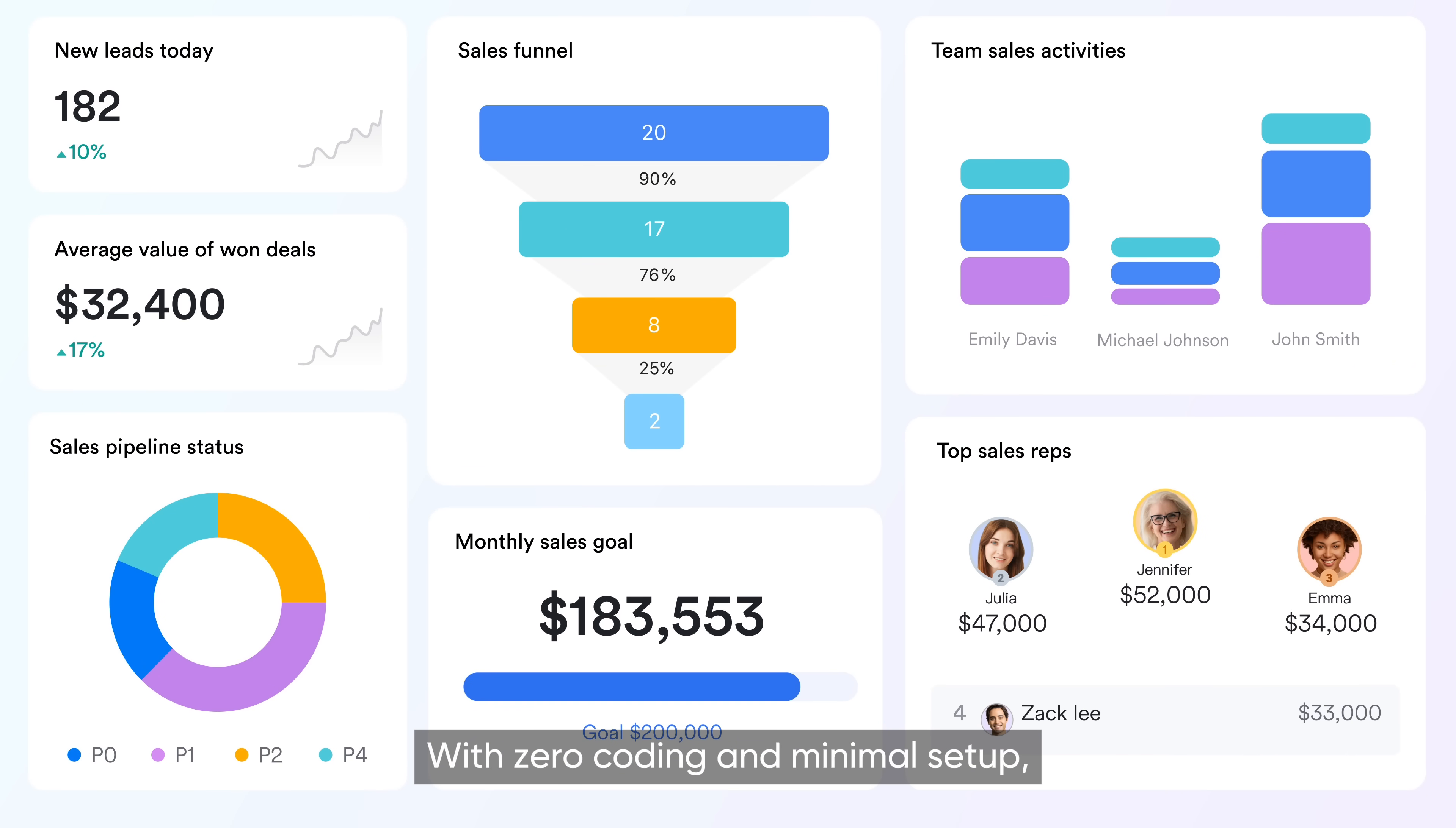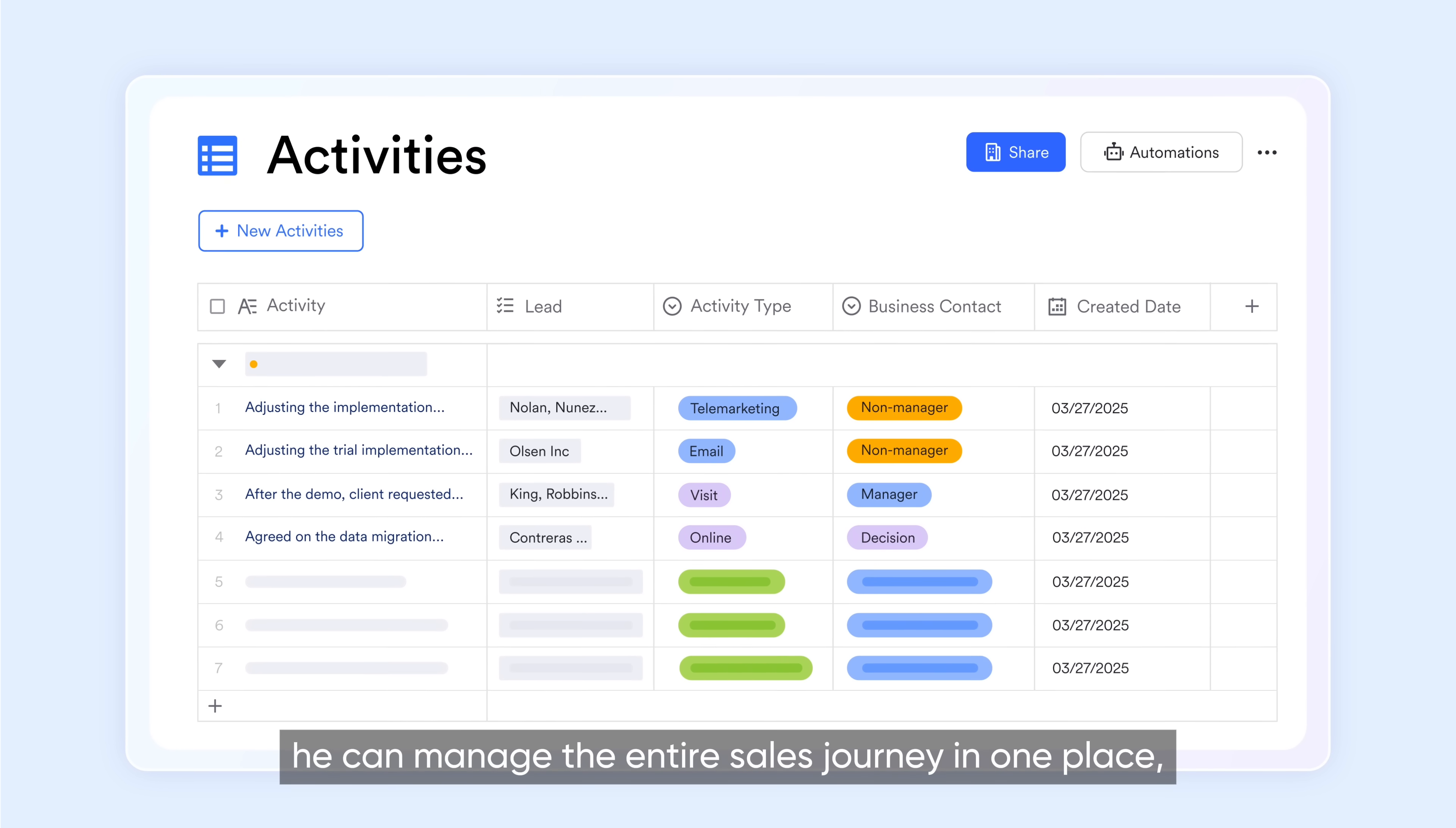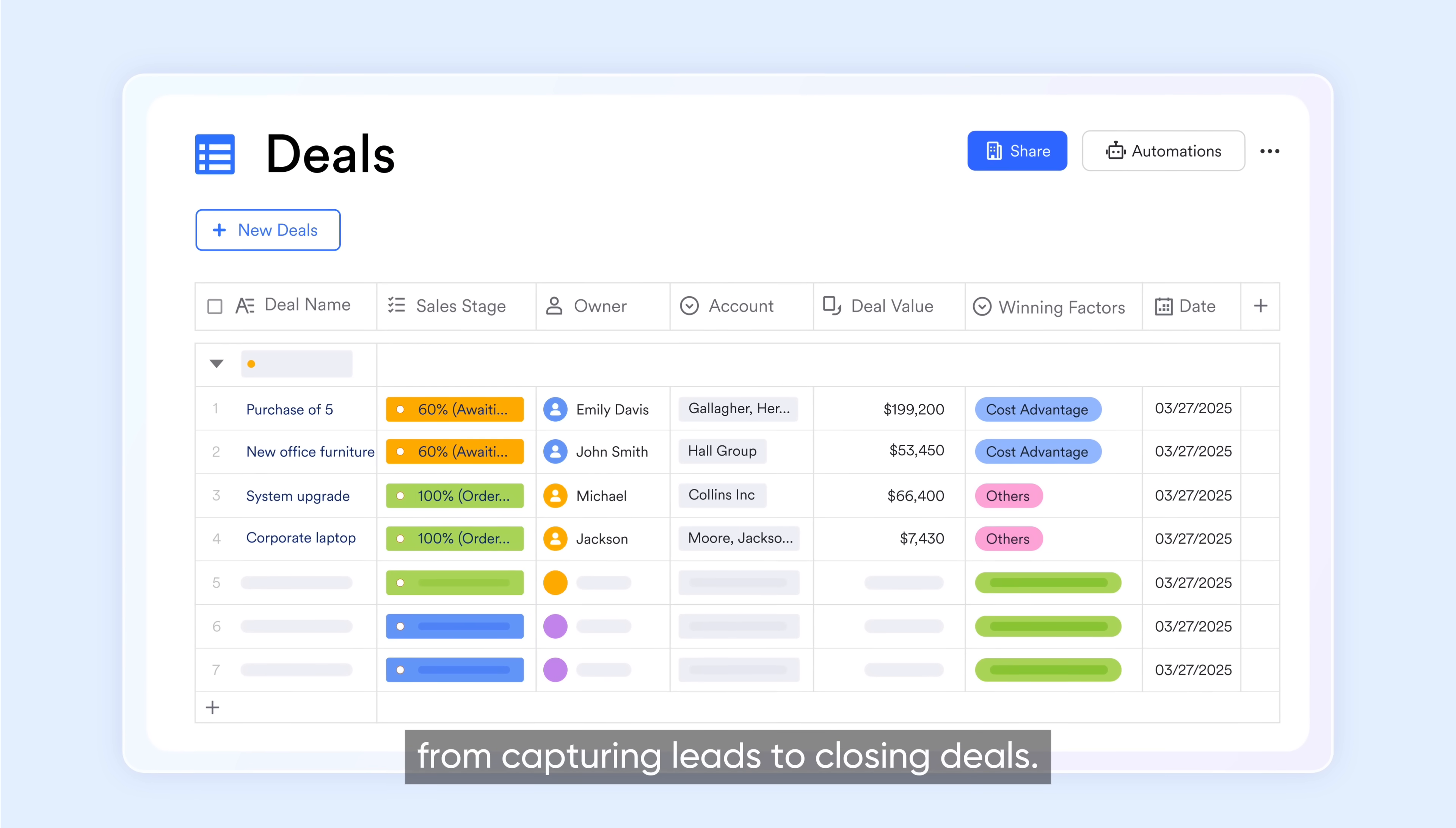With zero coding and minimal setup, he can manage the entire sales journey in one place, from capturing leads to closing deals.